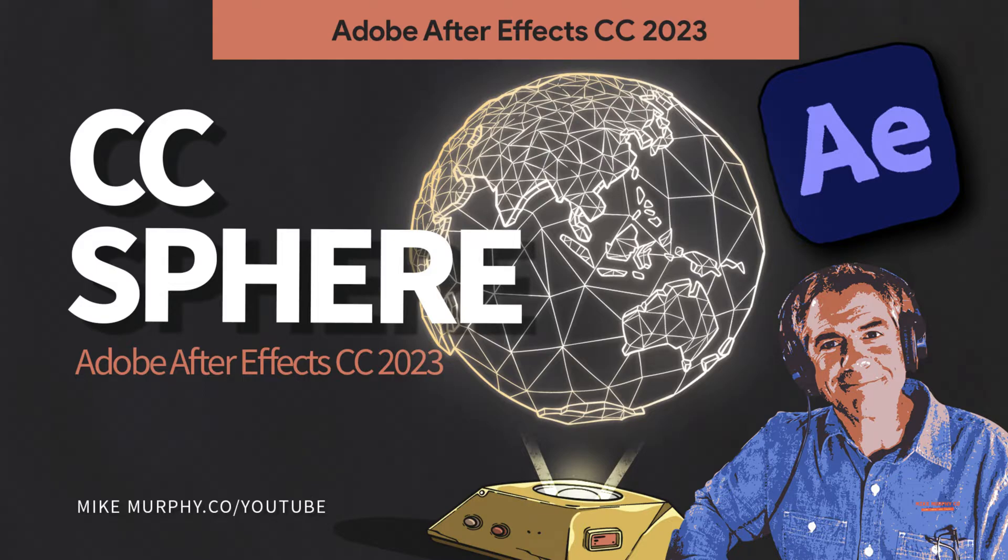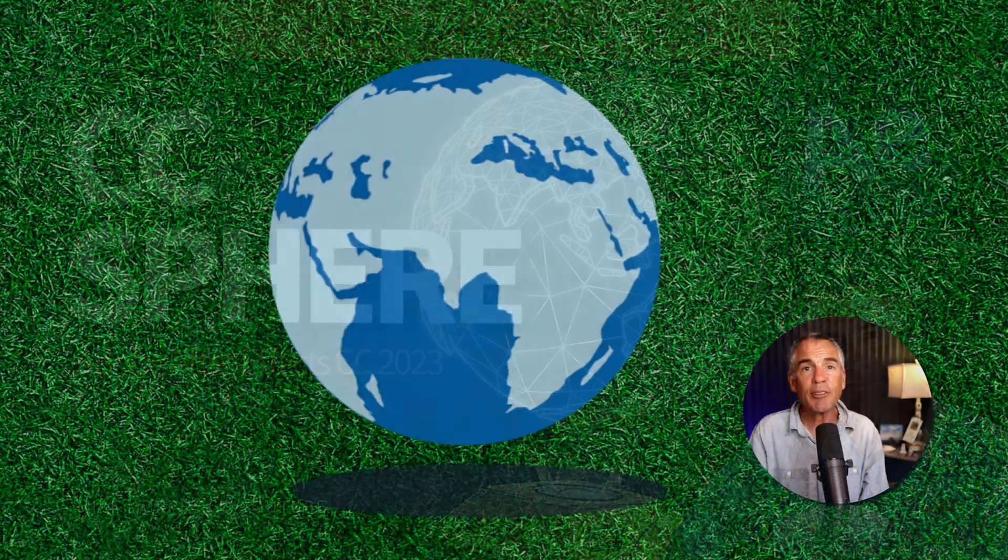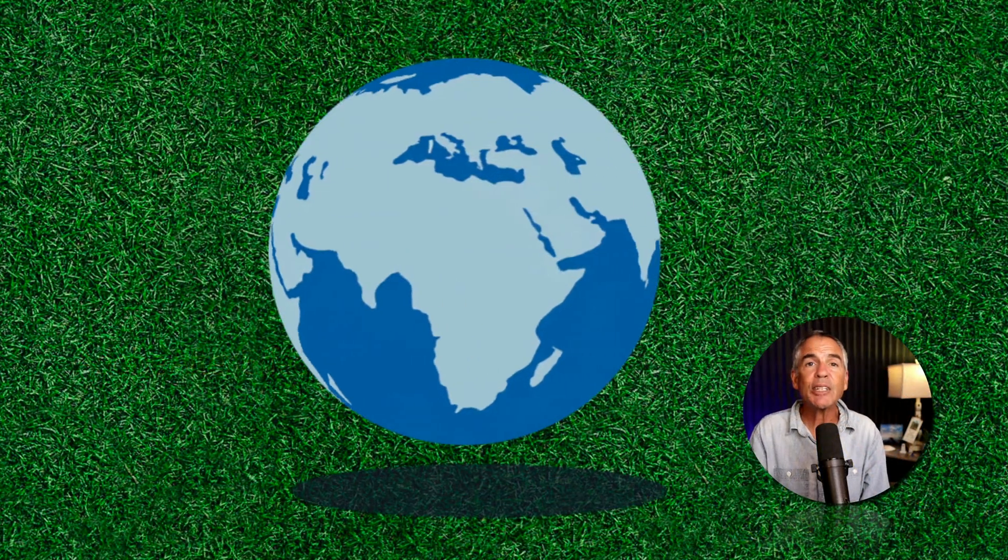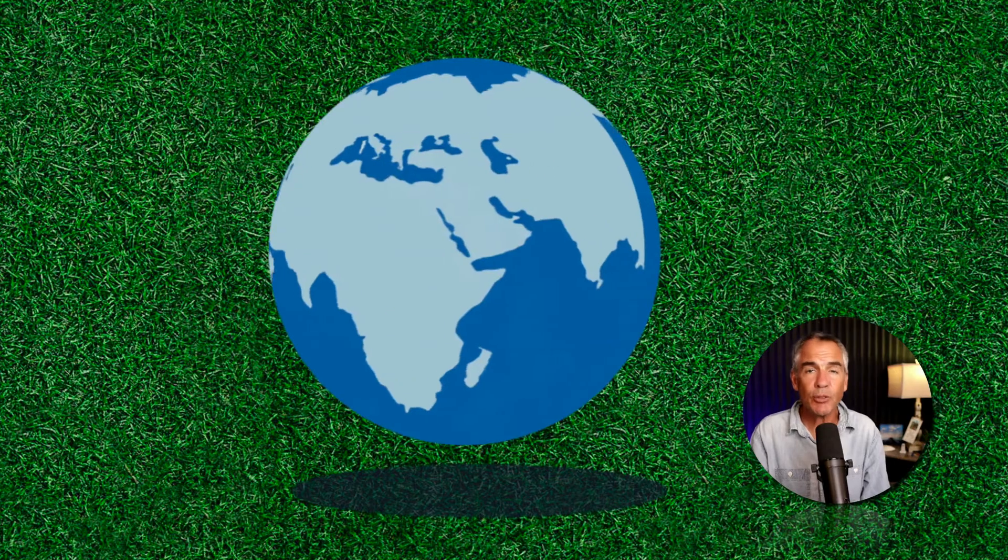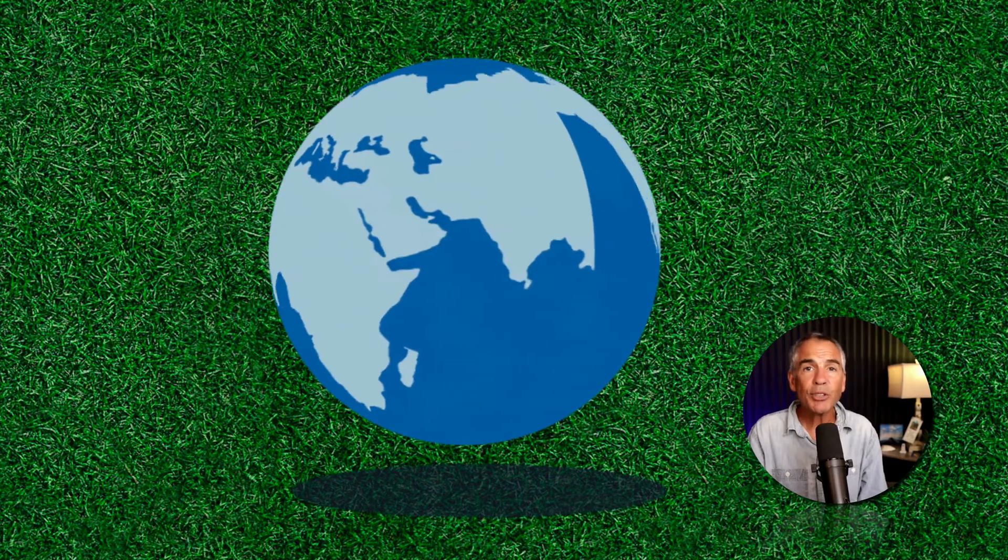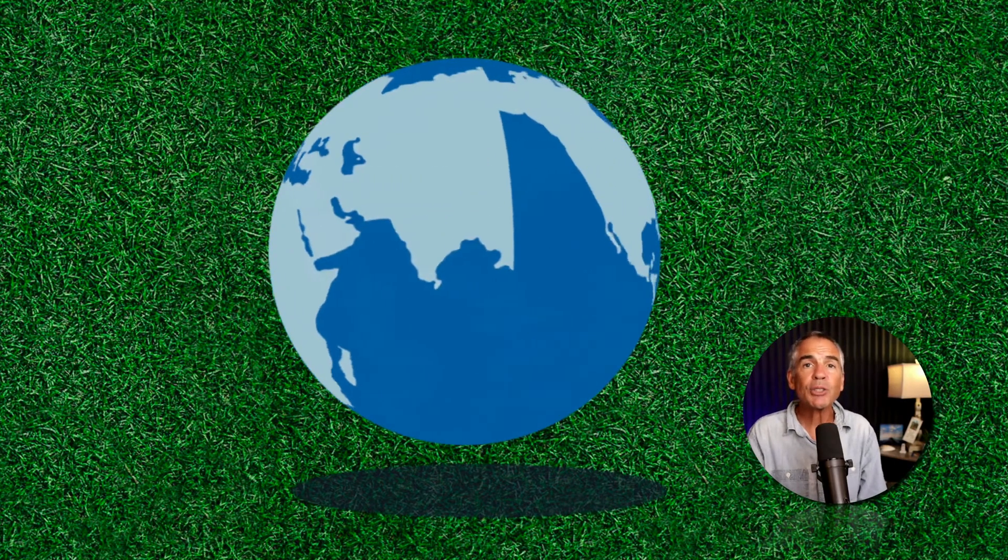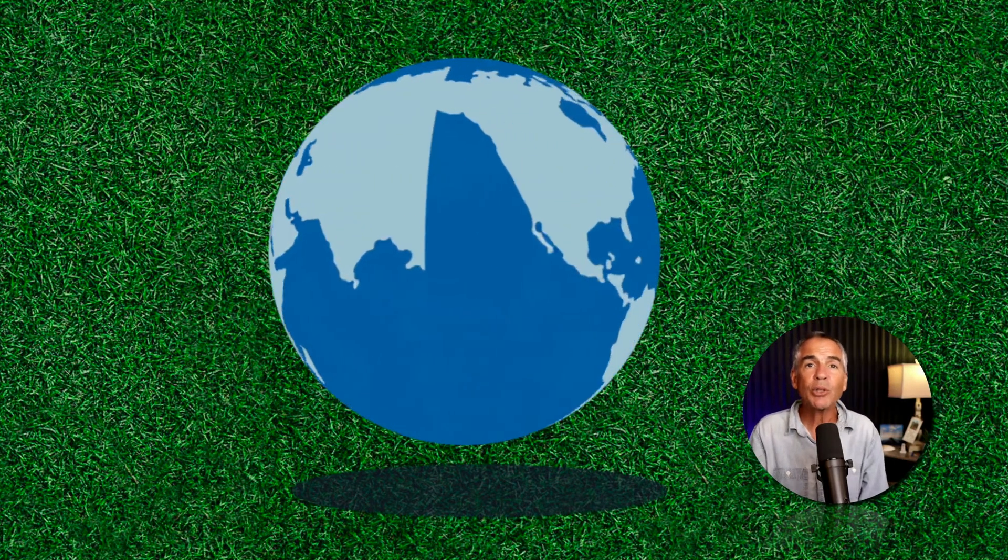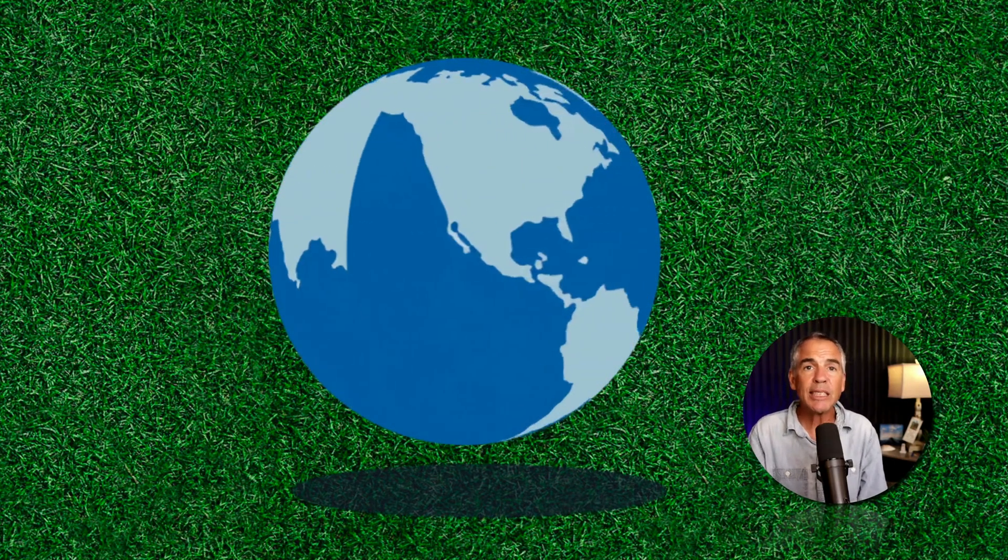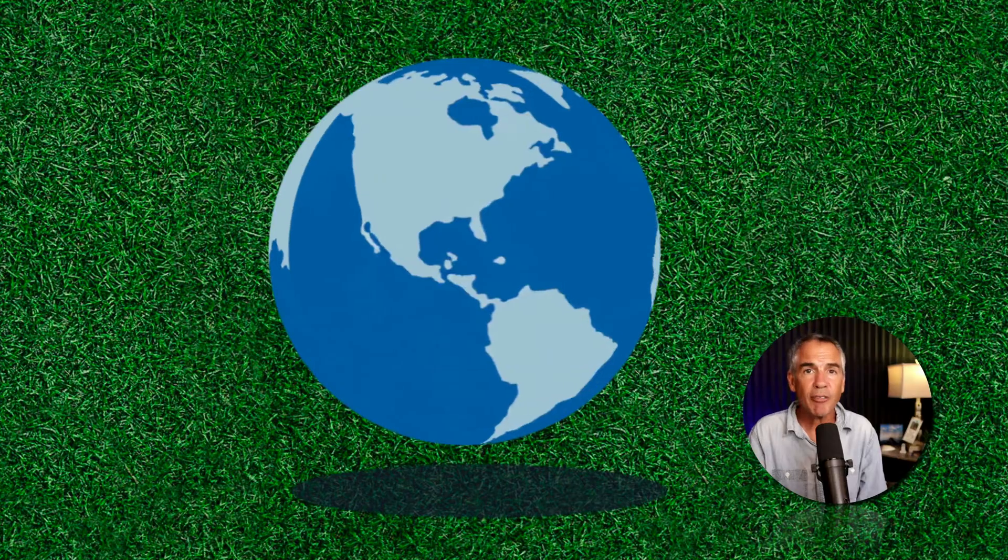Hi folks, it's Mike Murphy. Today's quick tip is in Adobe After Effects CC 2023. In this tutorial, I'm going to show you how to use the CC sphere effect.